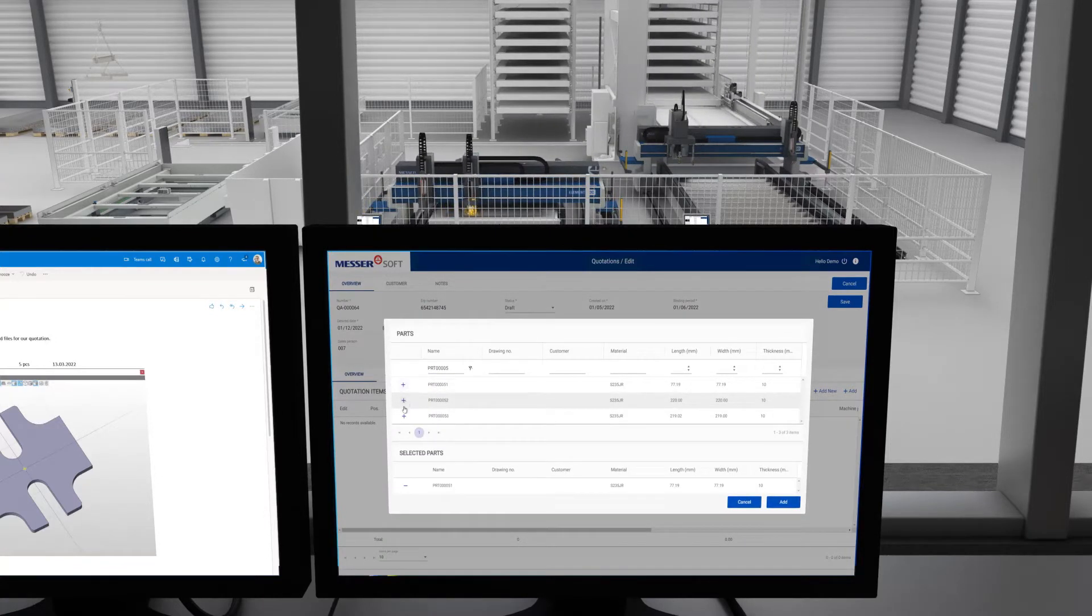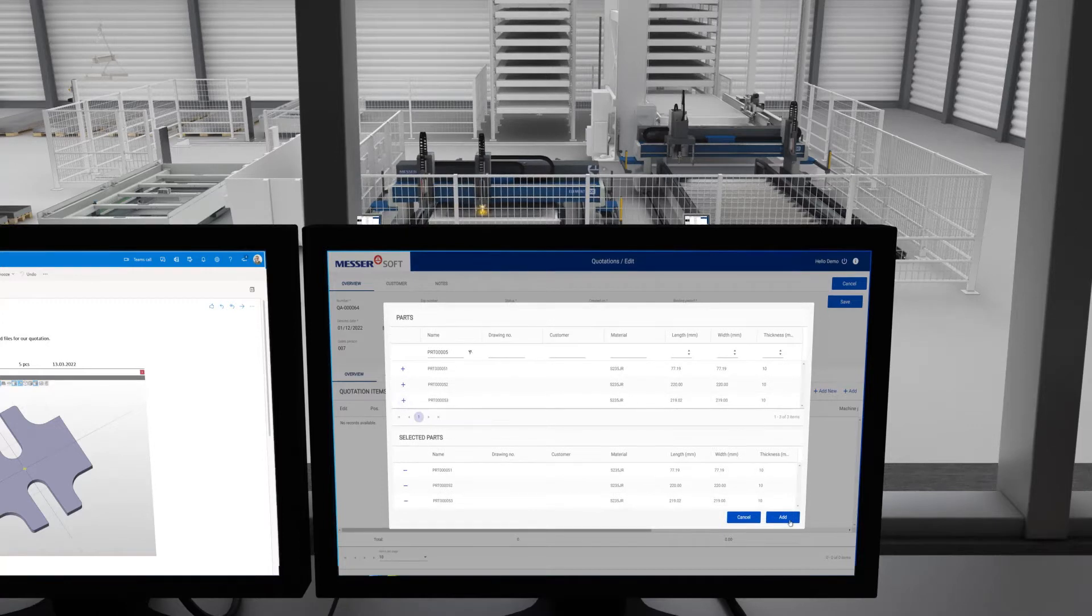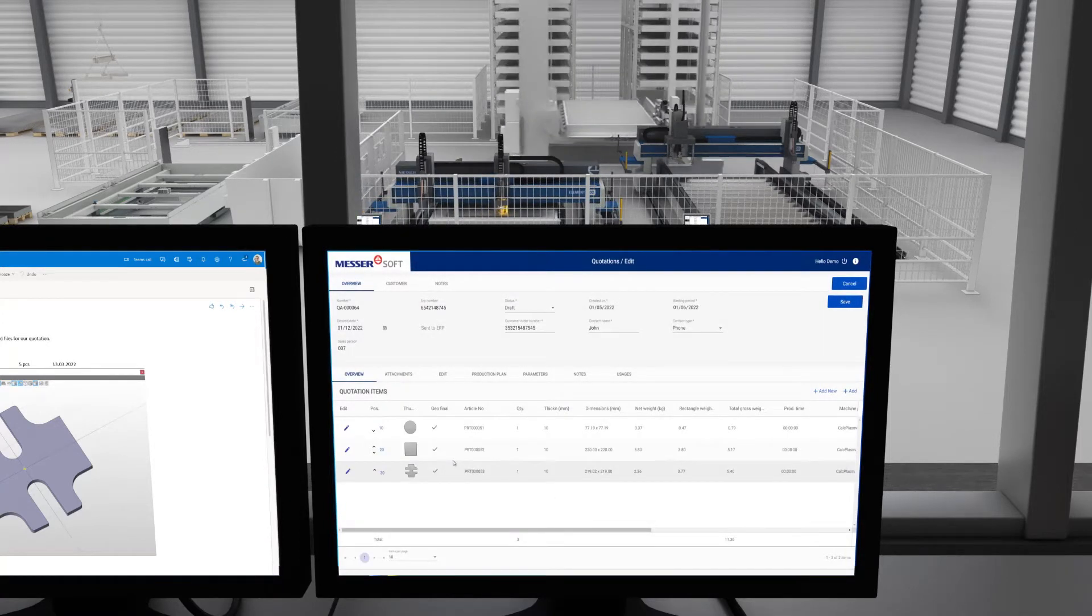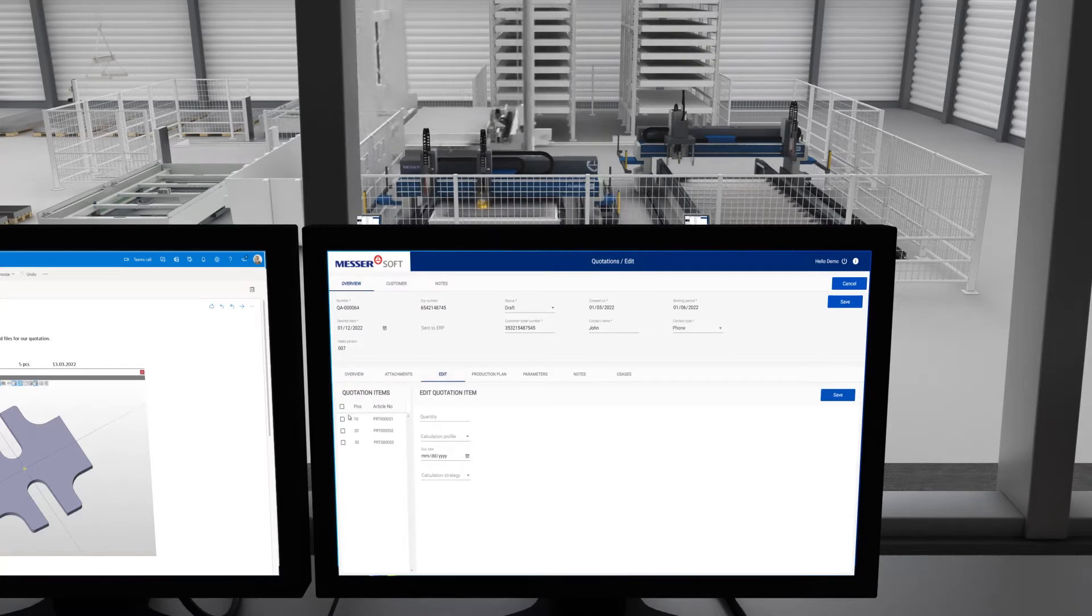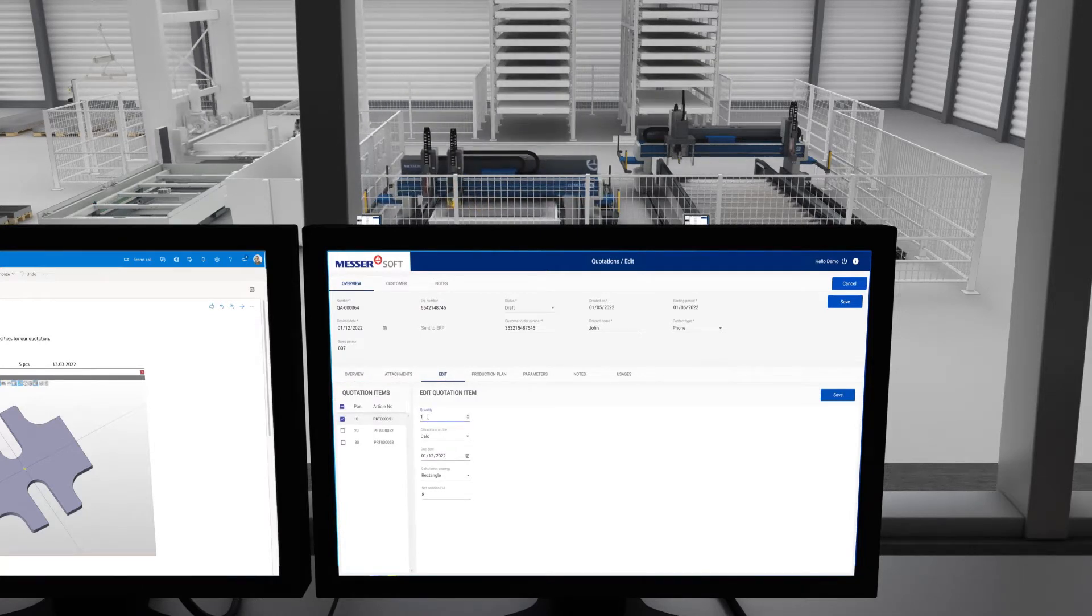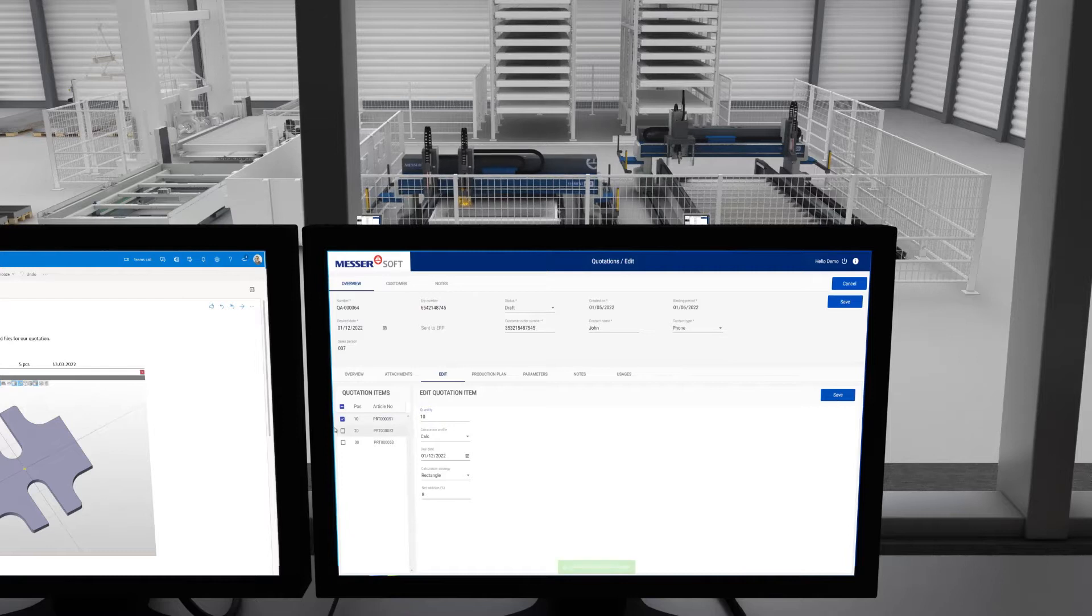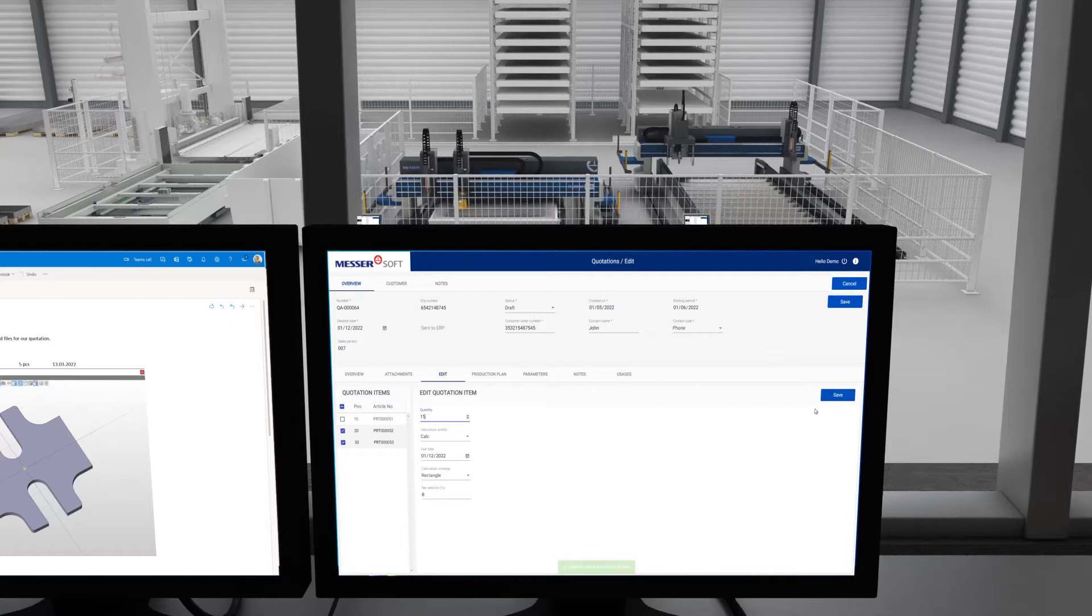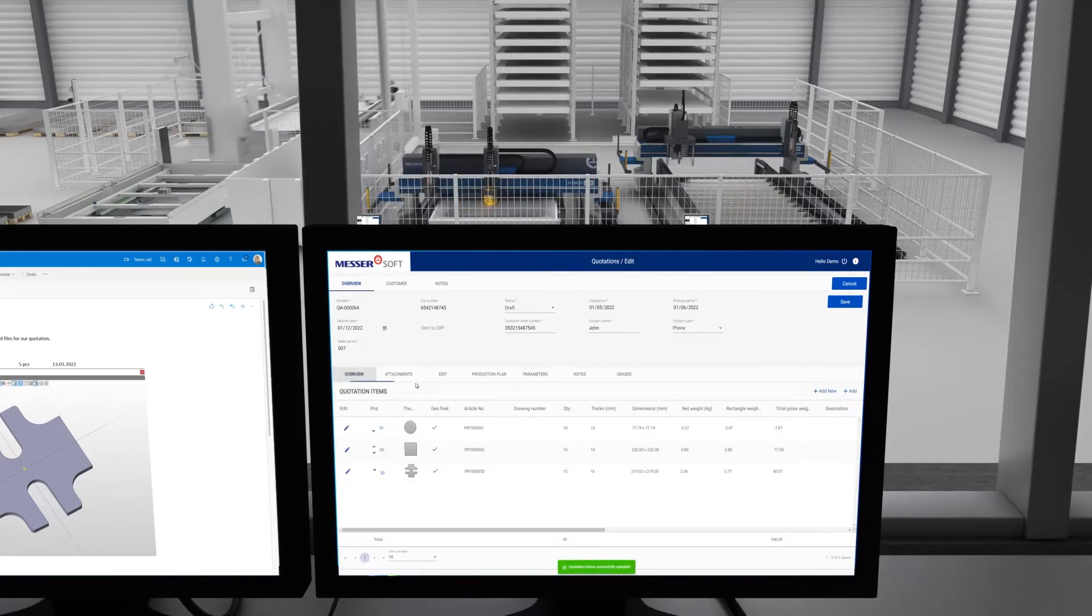Your sales team selects the appropriate parts in OmniFab or creates new parts quickly and easily using part templates and enters these into the quotation. Further work, additional production parameters, as well as work documents or dimensioned drawings can be quickly added digitally.